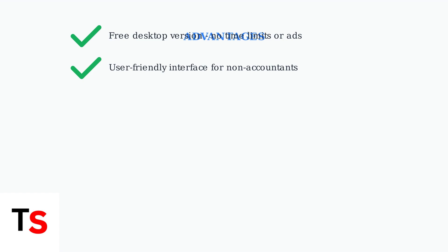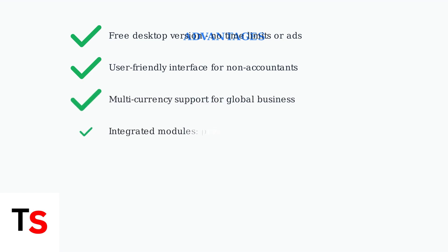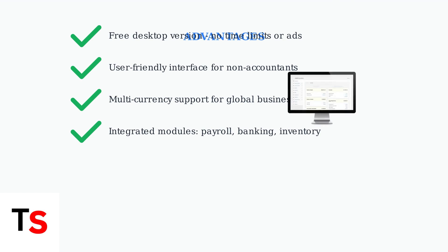The software supports multiple currencies and integrates various business modules, creating a comprehensive solution that connects payroll, banking, and inventory management in one platform.